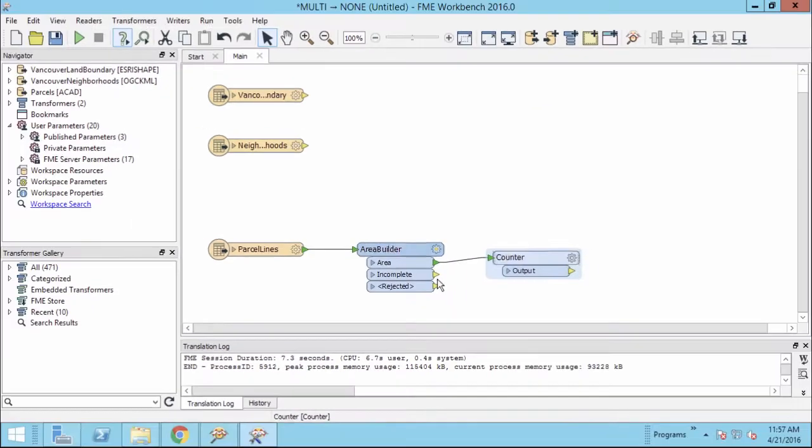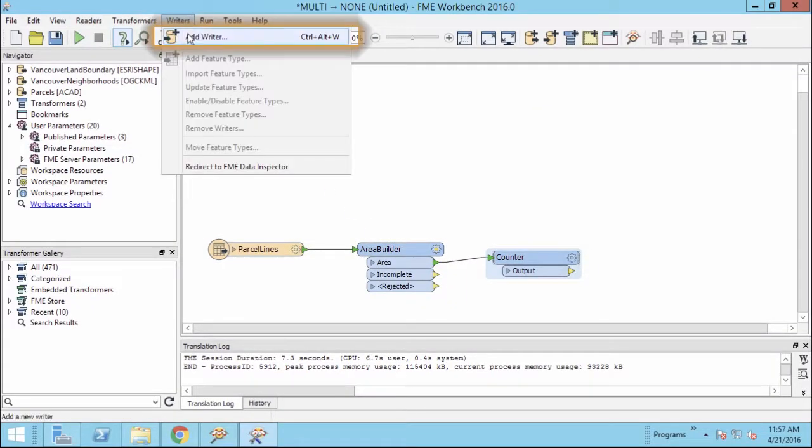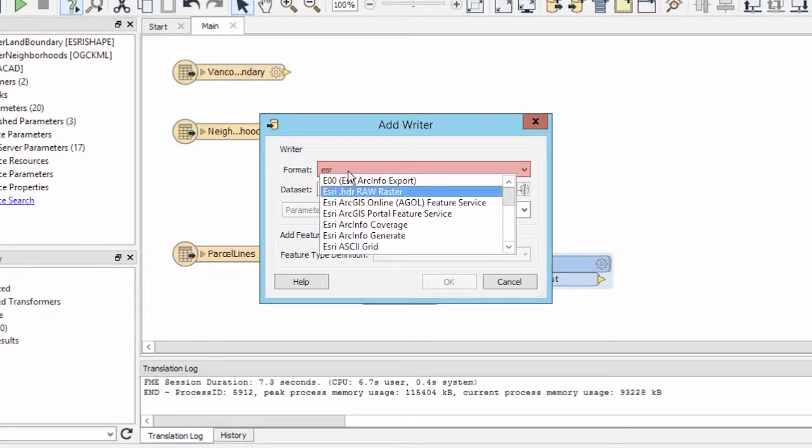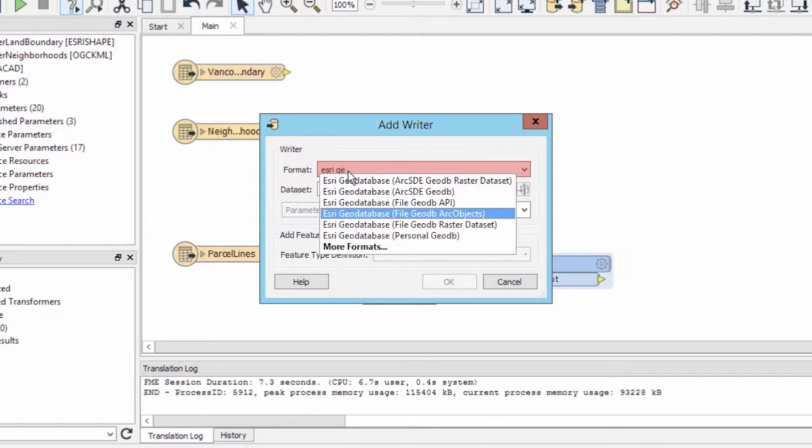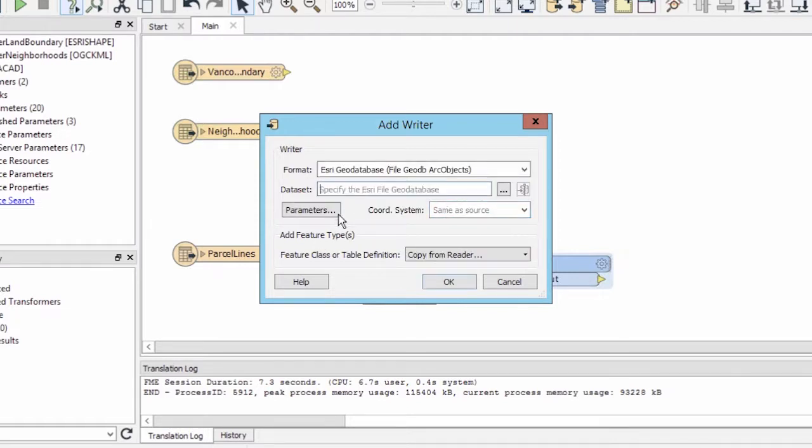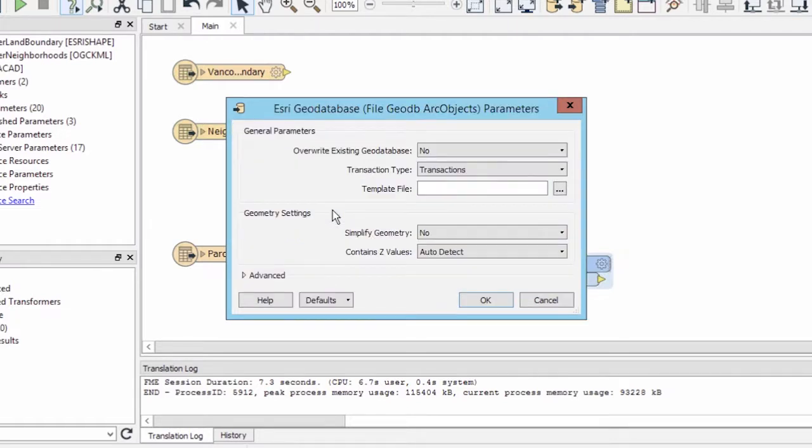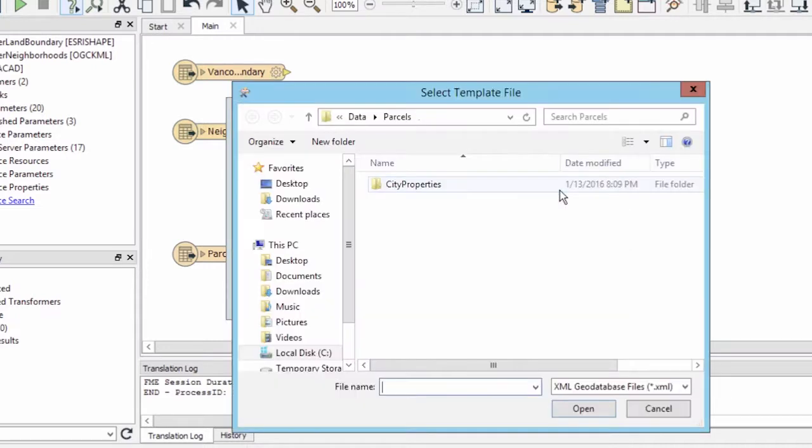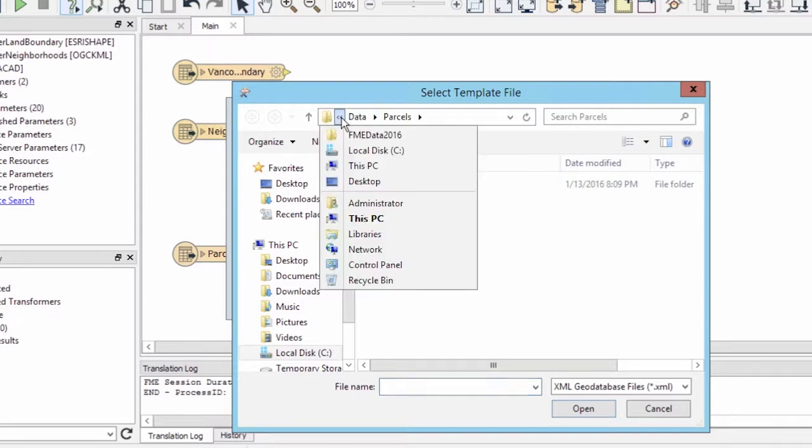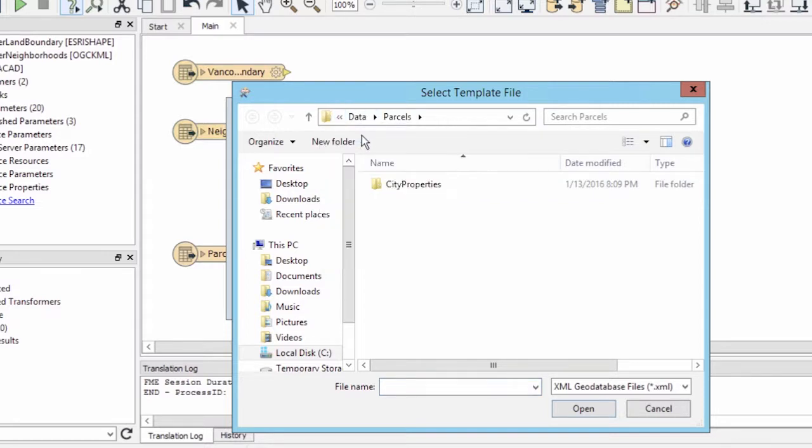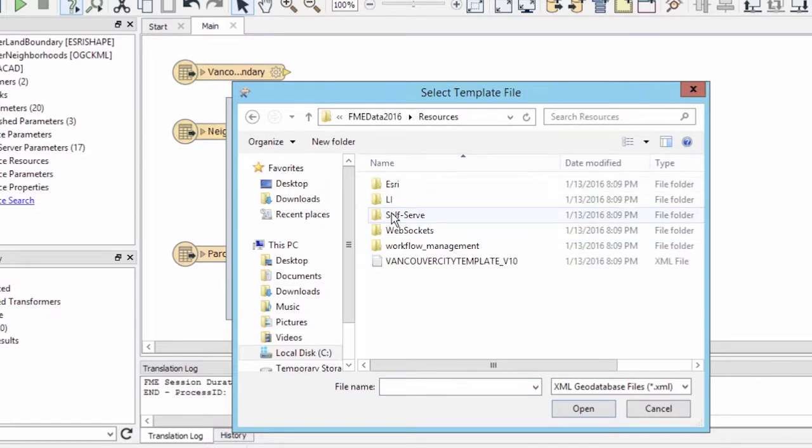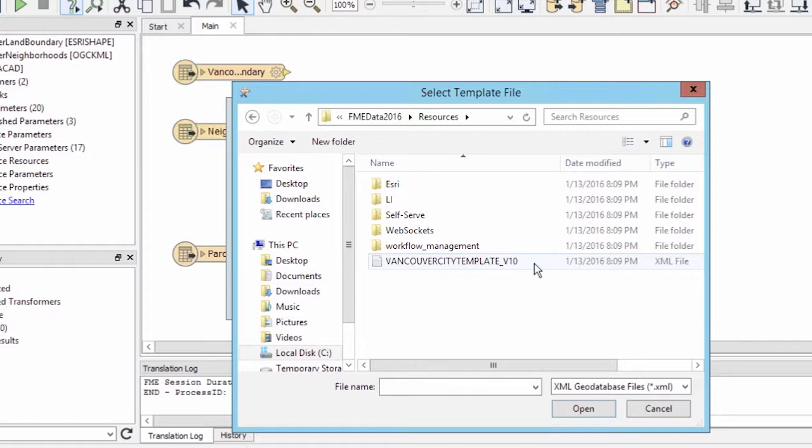To write a GeoDatabase, we now need to add a writer. In the Parameters dialog, we will choose to overwrite an existing version of this database, instead of adding data to it. Also, rather than creating the GeoDatabase from scratch, we will set a parameter to tell FME to use an ArcGIS XML workspace document as a template.